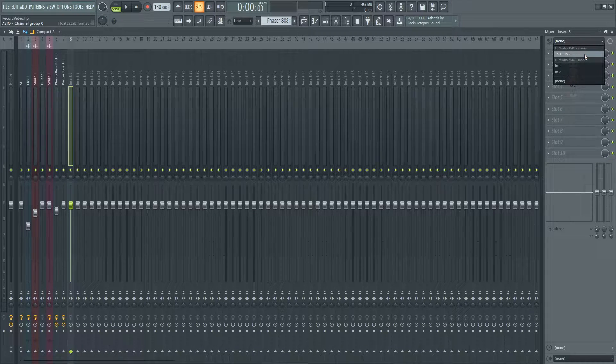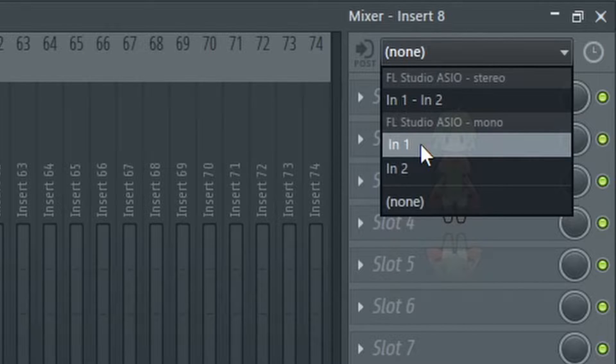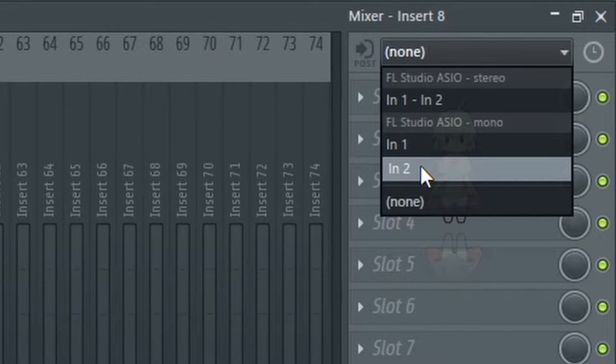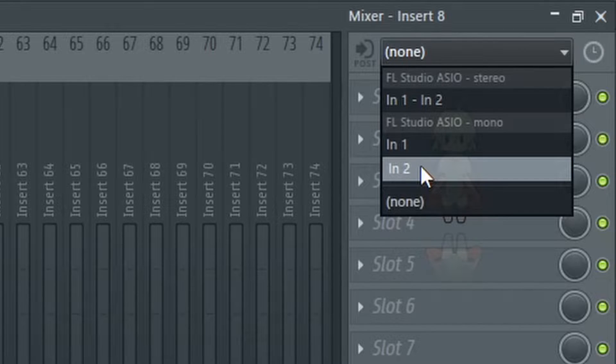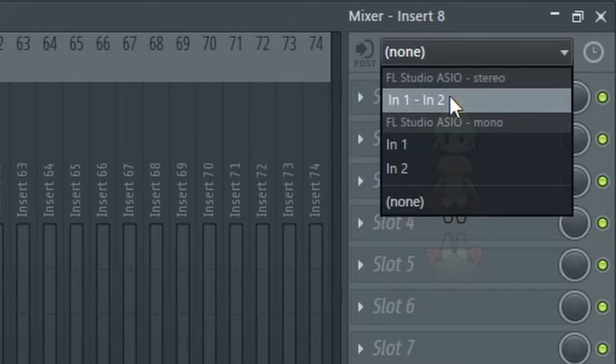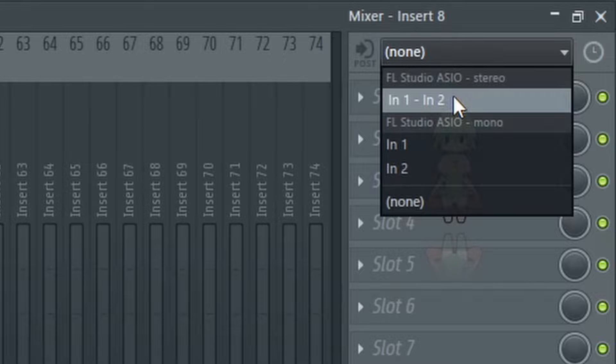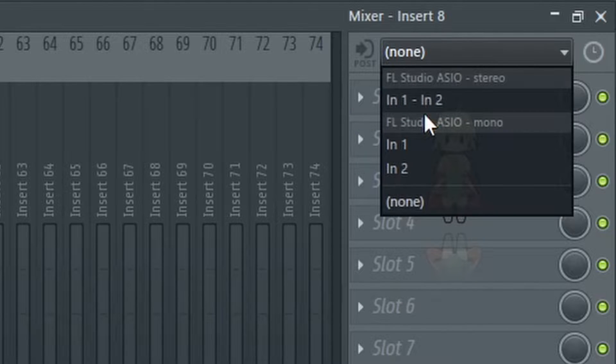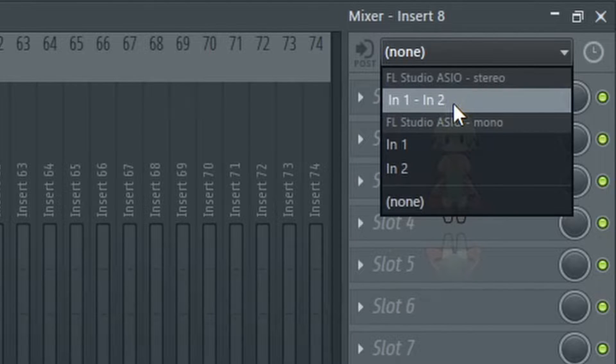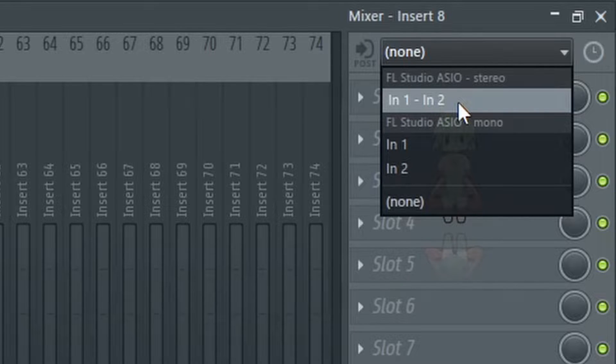It's important to understand that these options represent the channels of your audio interface. Remember how there were two? Input 1 represents the microphone plugged into the left channel, and input 2 represents the keyboard. When you use both at the same time, they are recorded in stereo. This means if I click in 1 and in 2, my microphone is going to be tied to the left channel and my keyboard is going to be tied to the right channel respectively.